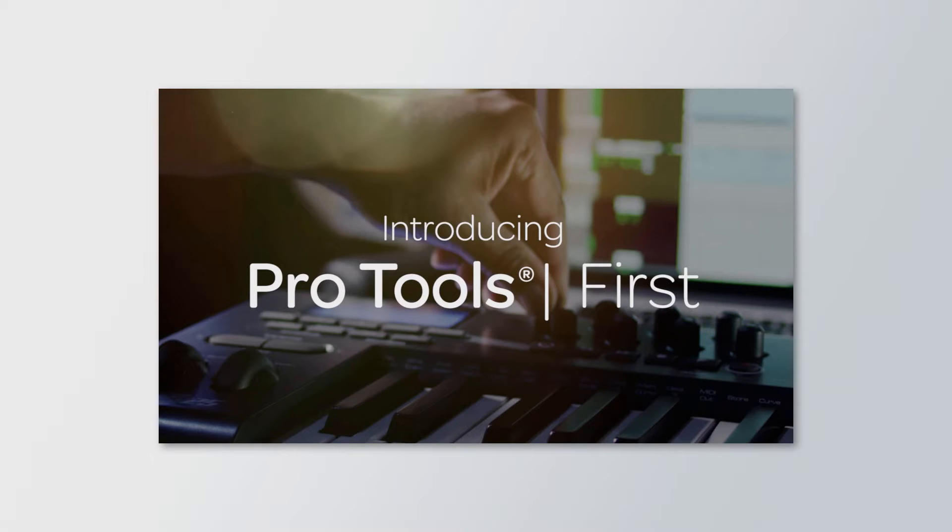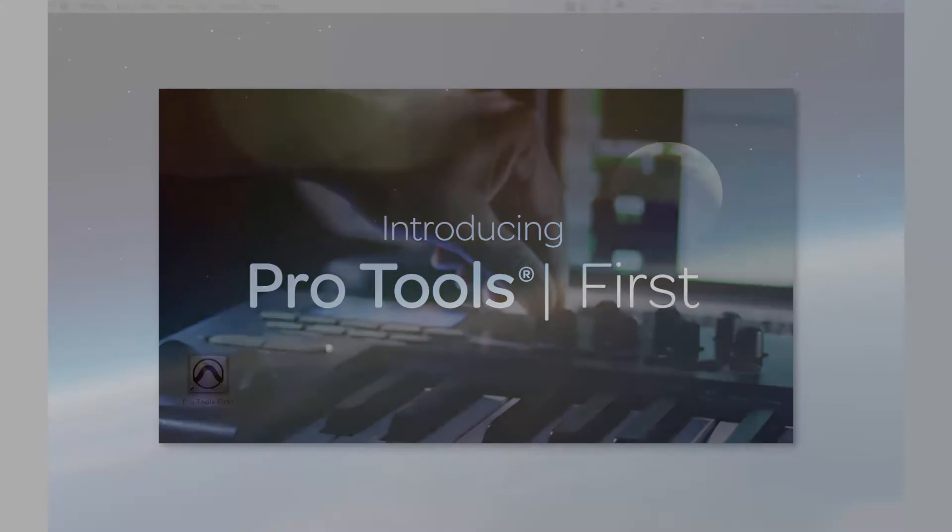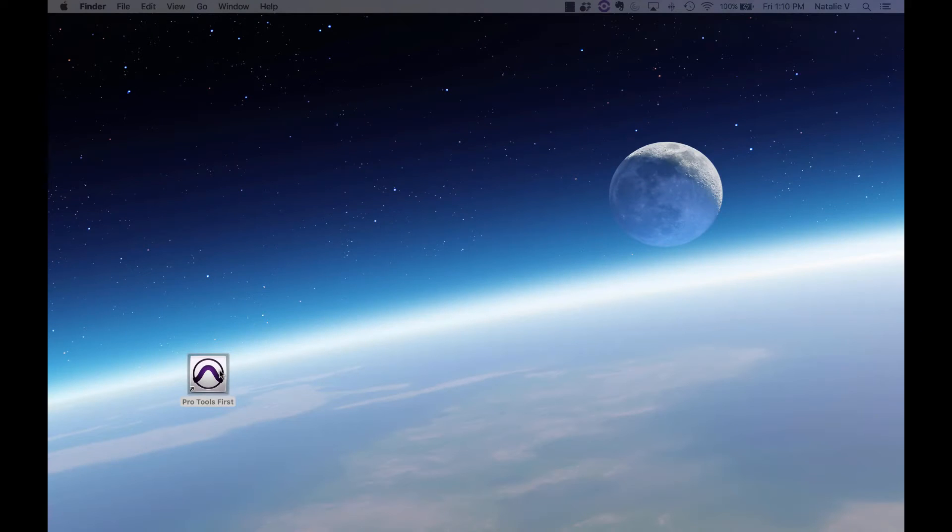Some videos may include sections that cover how the full version of Pro Tools is different, but I'll let you know what to skip if that information isn't relevant to you if you're using just Pro Tools First.